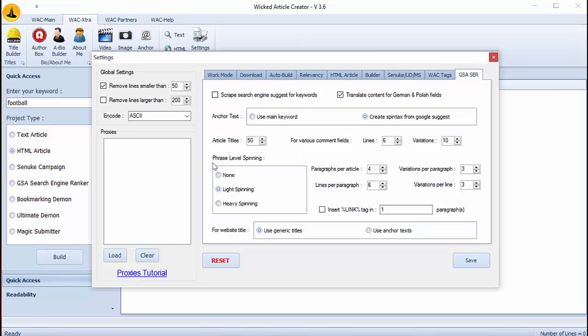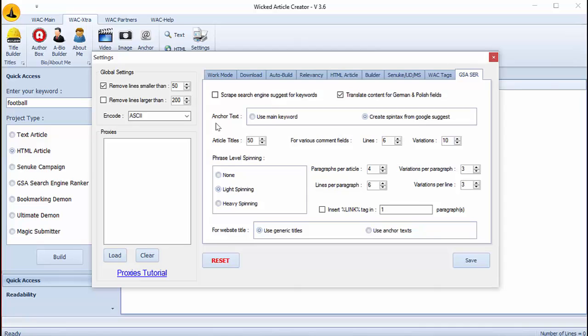For example I don't scrape search engine and I check this for translating for German and Polish fields. And for my part I directly insert link into my articles so I uncheck this option. And for anchor text I create spin text. I prefer this option to get a more natural backlink profile.